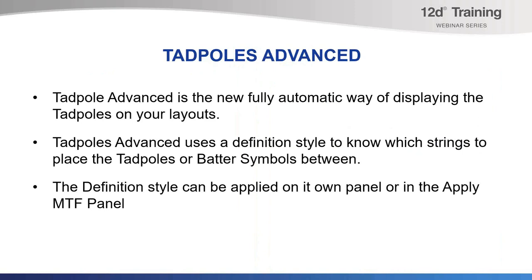However, the new Tadpole Advanced is a new fully automatic way of displaying the Tadpoles on your layouts. Tadpoles Advanced uses a definition style to know which strings to place the Tadpoles or batter symbols between.